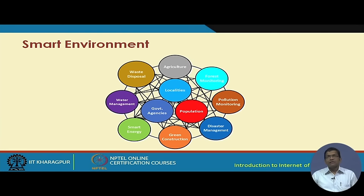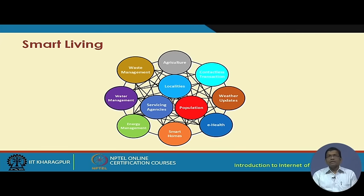For smart environment, in addition to government agencies, localities, and population, there are components like waste management, waste disposal, agriculture, forest monitoring, pollution monitoring, disaster management, green construction, and smart energy — all these different components inter-networked together in a smart living kind of scenario.